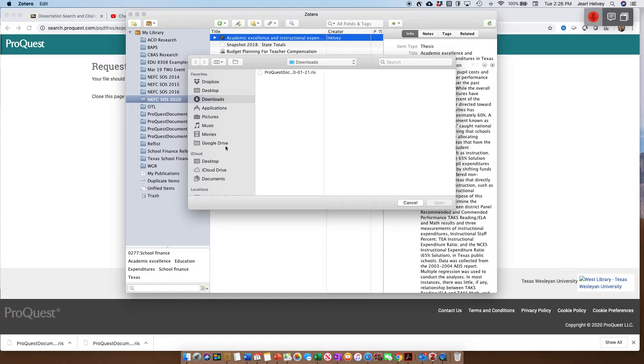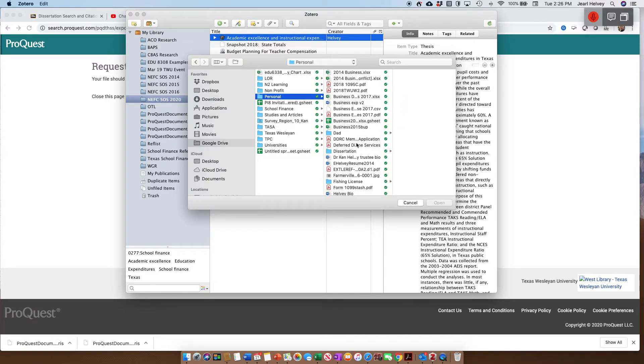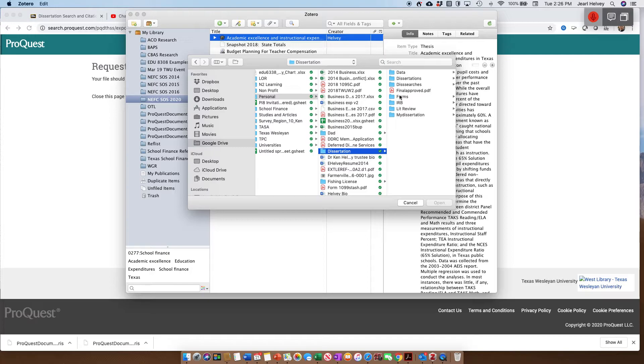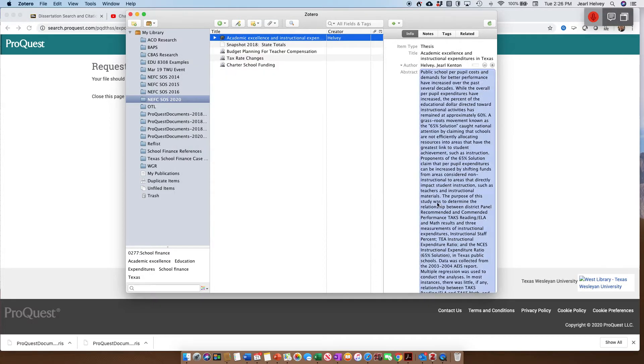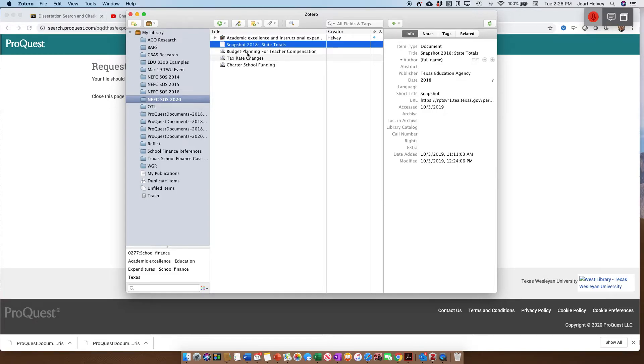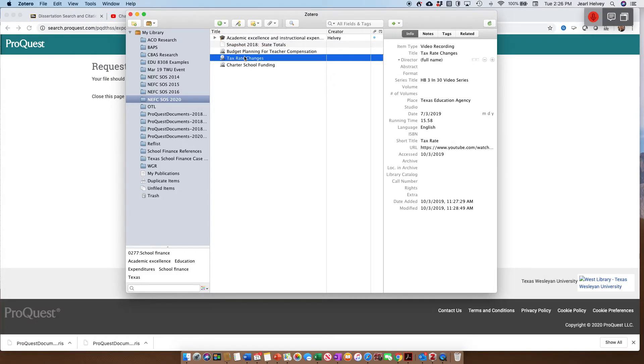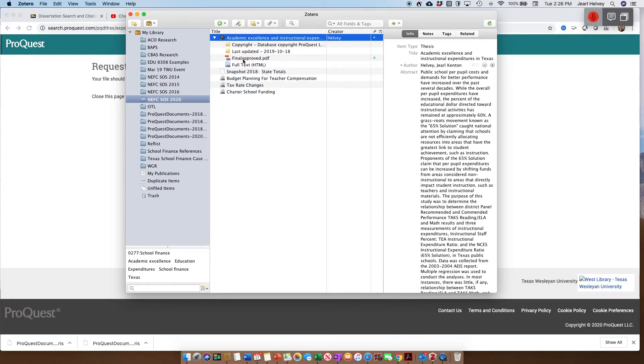I happen to know that I have it already in my Google Drive. So I'm going to go to Dissertation, Final Approved. I already know that's the copy in there. And now, not only do I have the information all about that particular one, but I also have the PDF, so I can pull that up at the same time.